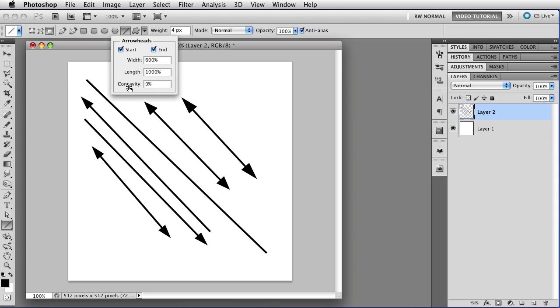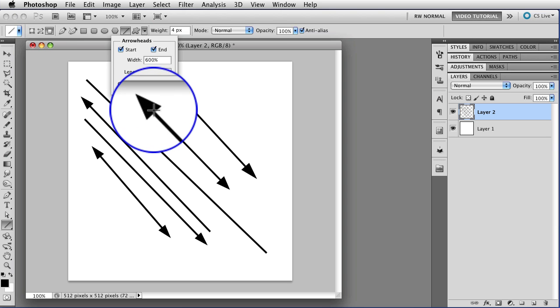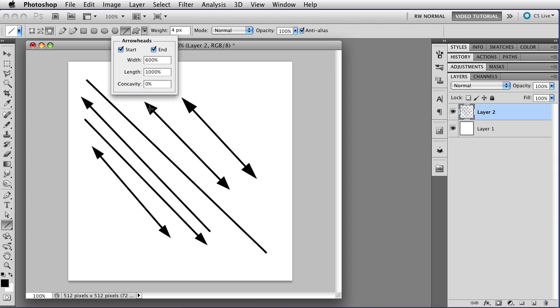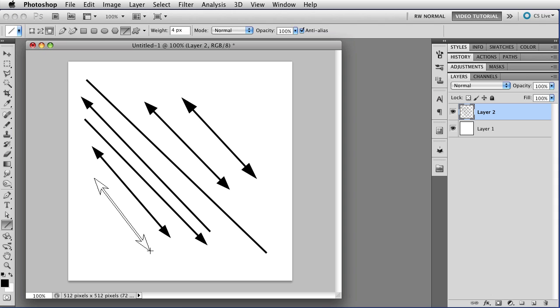I can also change the concavity, which gives the arrowhead some personality. You can go from 50% to minus 50%, and that percentage is the length of the arrowhead itself. So 50%, of course, is halfway. And what changes is these two points that are right next to the line. Positive values drag those points toward the tip of the arrow, and negative values drag them away from the tip, so you wind up with something that looks more like a spearhead. So let's put in 30%, because I happen to like the way this one looks, and that will give you an arrowhead that looks like this.